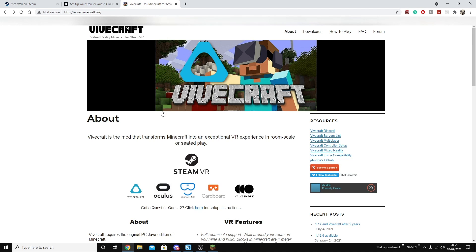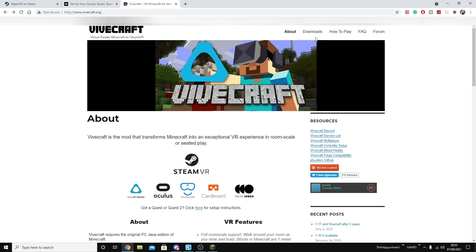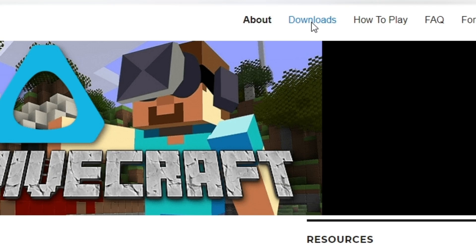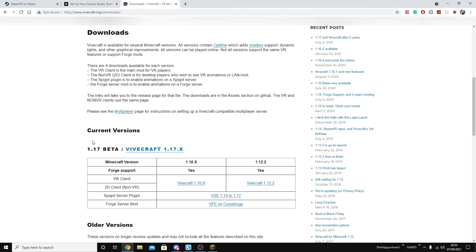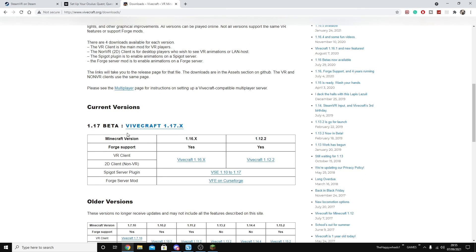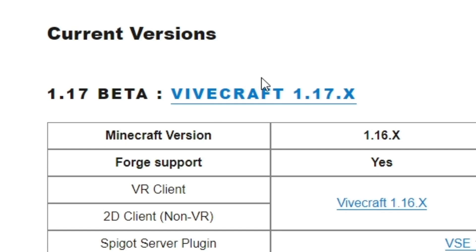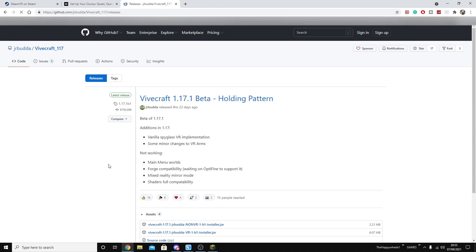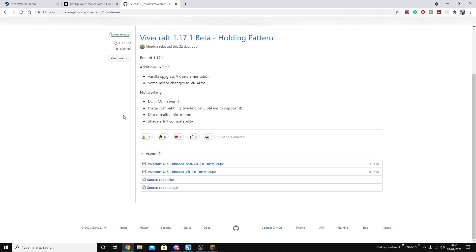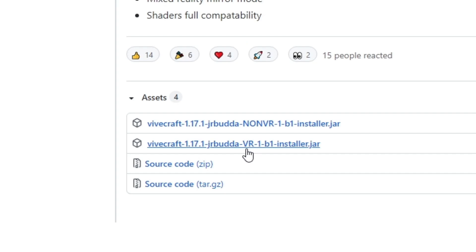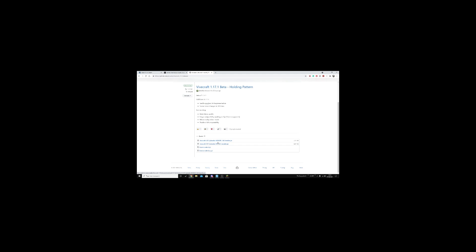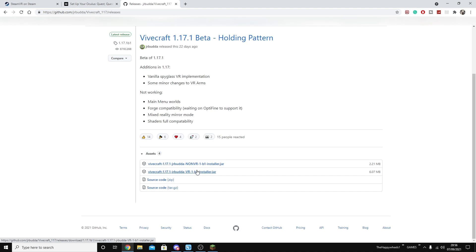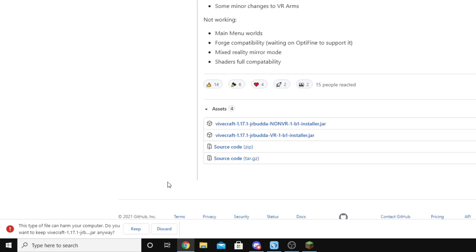Then you want to go to the next link in the description, which is Vivecraft. From Vivecraft's website, you want to go to the top right, click Downloads, and then you're going to scroll down and find the Minecraft version you're using. I'm using 1.17.x like so. So I'm going to click this link here and that's going to take me to this GitHub page. From here, I'm going to scroll down and I'm going to click the Vivecraft 1.17.1 VR. Make sure the version you collect is VR. Otherwise, if you choose the non-VR version, you're not going to be playing in VR. Click this link here and then the file should download.